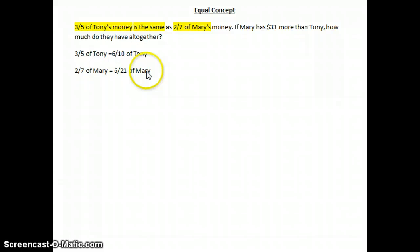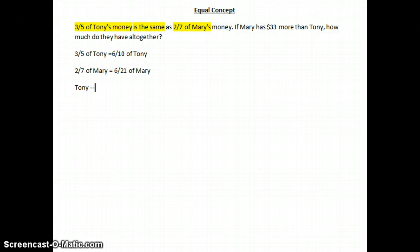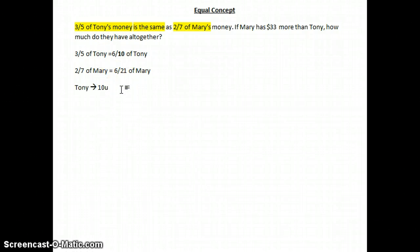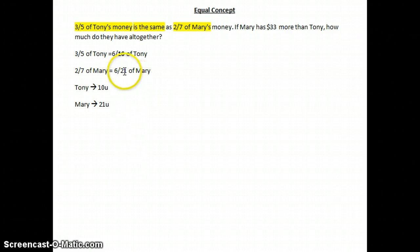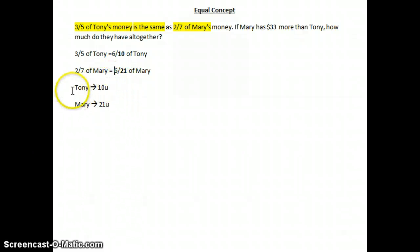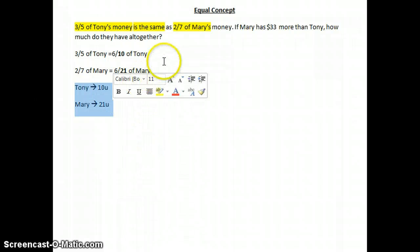Six out of ten of Tony's money is the same as six out of 21 units of Mary's money. From these two fractions, Tony has ten units in total, and six of those units are equal to six units of Mary.